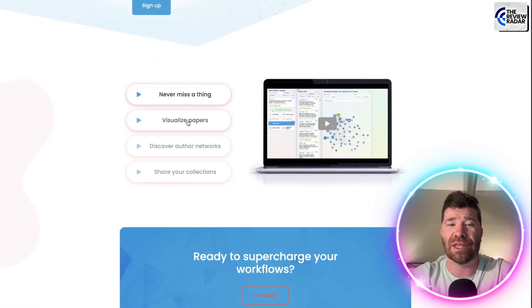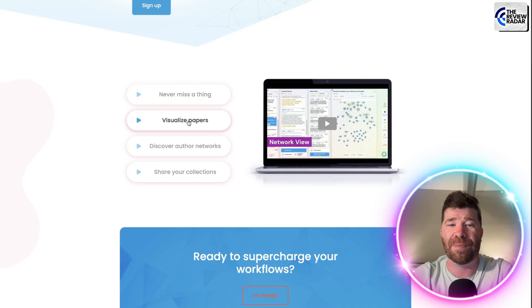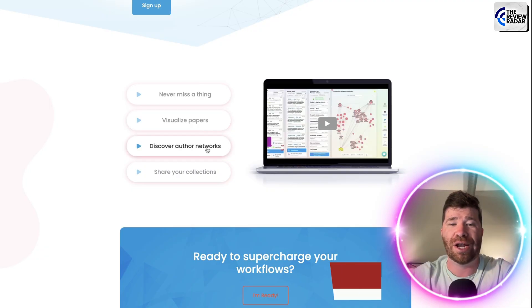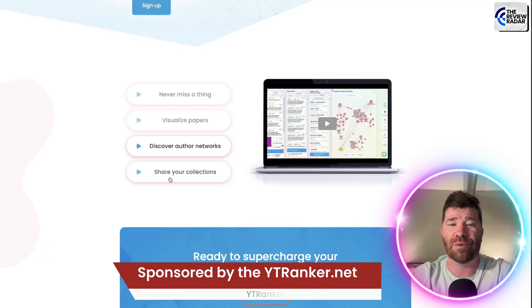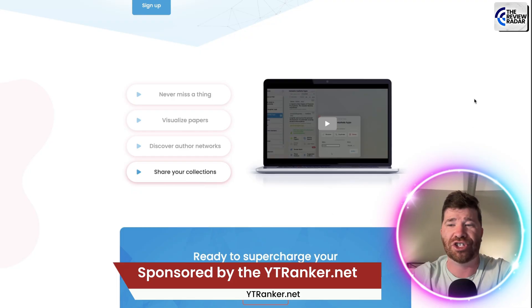Never miss a thing. Not only that, we got Visualize Papers. We even have Discover Author Networks, and then we even have Share Your Collections.